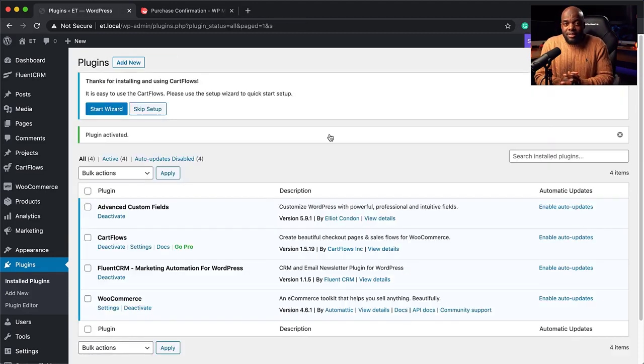FluentCRM is the email marketing automation system we're going to be using. This is a fairly new plugin — I've done a massive review on it and it is a fantastic product. In fact, I've moved all my emails from ConvertKit to FluentCRM and I've saved a lot of money on sending out emails. I was paying about $200, but I was very surprised to see a bill for less than $2 from Amazon SES. This is the system I am using on my production website, so FluentCRM is highly recommended.